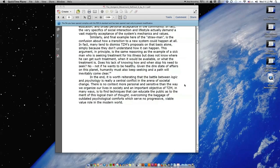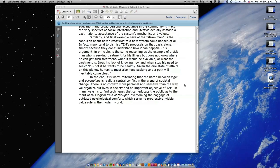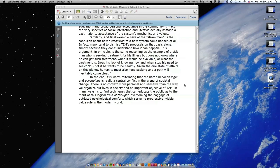In the end, it is worth reiterating that the battle between logic and psychology is really a central conflict in the arena of societal change. There is no context more personal and sensitive than the way we organize our lives in society, and an important objective of TZM in many ways is to find techniques that can educate the public as to the merit of this logical train of thought, overcoming the baggage of outdated psychological comforts which serve no progressive, viable value role in the modern world.